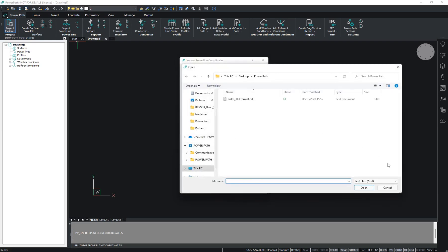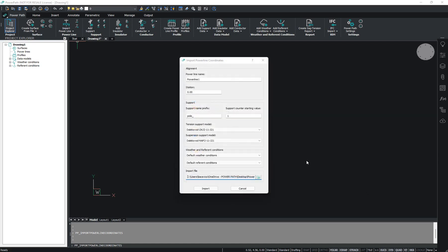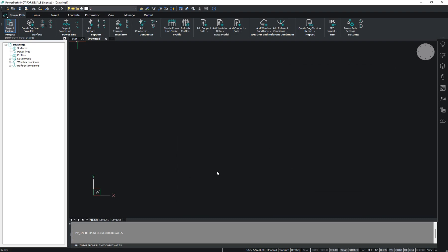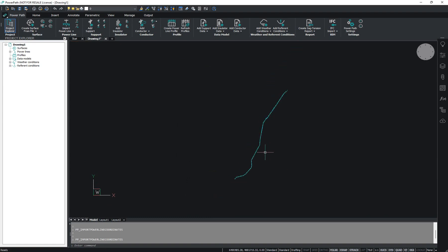Go here and choose your file. It can be in TXT or CSV extension. As you can see, we now have our existing powerline loaded.